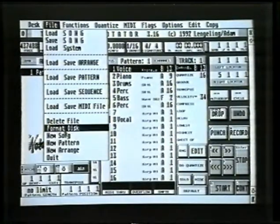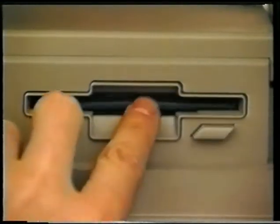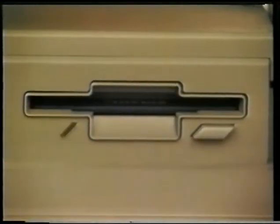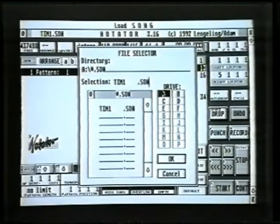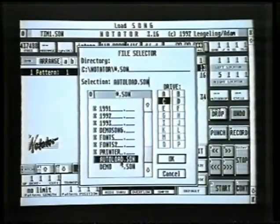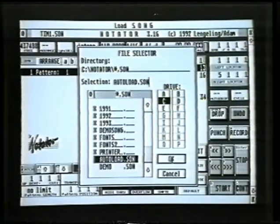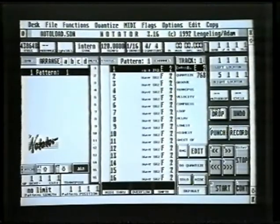So there's another way of doing that. Put in your program disc, click on load song, go back to the program disc, and reload just by clicking on it the auto load song. Click on OK. So there we are, literally back to square one.